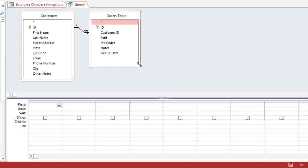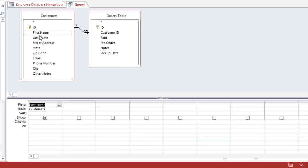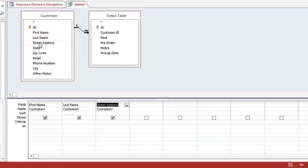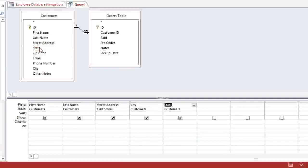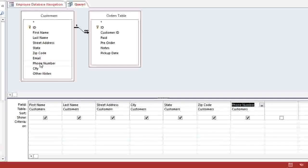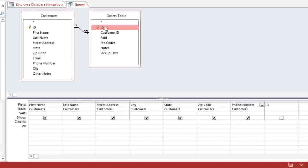Then we're going to double-click on the fields that we need. So we'll add the customer's first name, last name, street address, city, state, zip code, and phone number. And from the Orders table, we'll need the ID field.